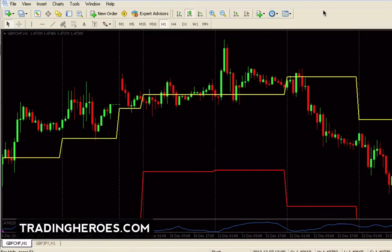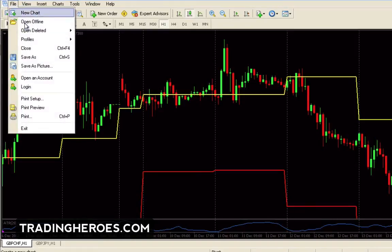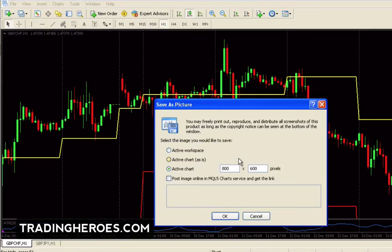Hello everyone, this is Hugh, and in this quick video I'm going to show you how to capture your Forex charts. There's basically two ways to do it. First of all, if you're using MetaTrader, you just go to File and Save as Picture, and this dialog will come up.